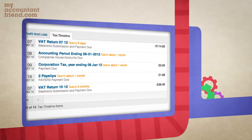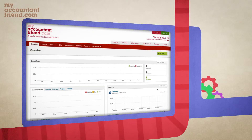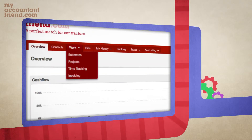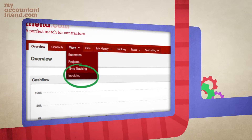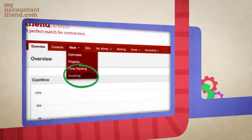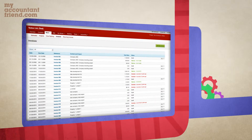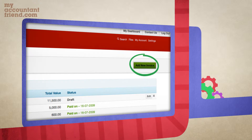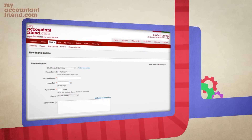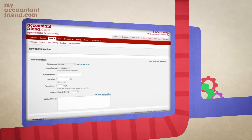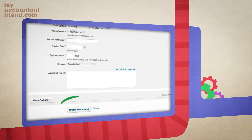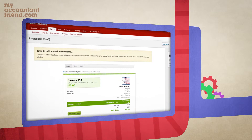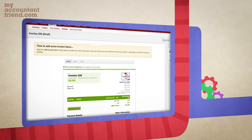To raise a sales invoice, hover your cursor over the work tab on the dashboard and select invoicing. On the right-hand side you will see the 'Add New Invoice' button. Press the button and enter the relevant details onto the invoice, then press 'Create New Invoice'. This will produce a draft invoice where you can add the invoice details.